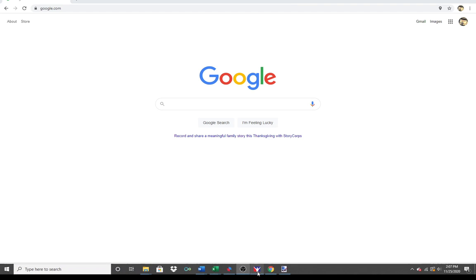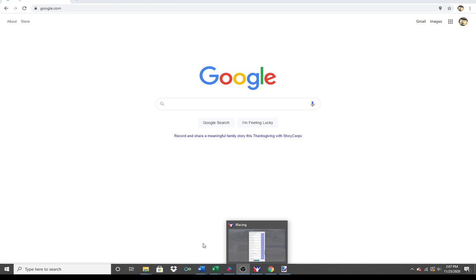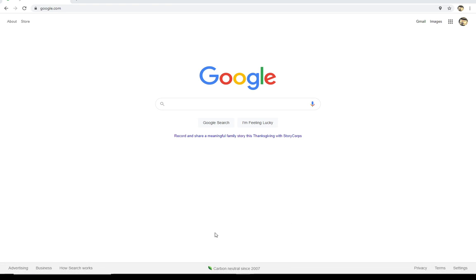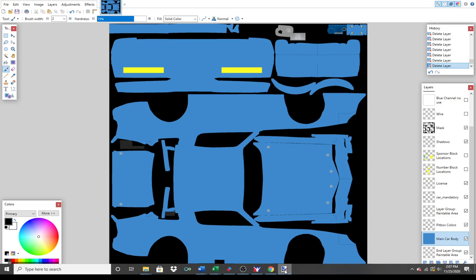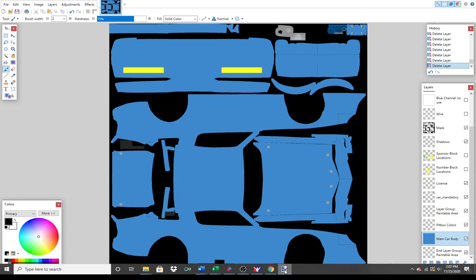When we finished last time, we had downloaded Paint.Net, included the DLL file to process and utilize PSD files, and opened up the street stock template here in Paint.Net. We'd done away with a lot of extraneous layers that we weren't really going to need, and I think we're ready now to begin painting.